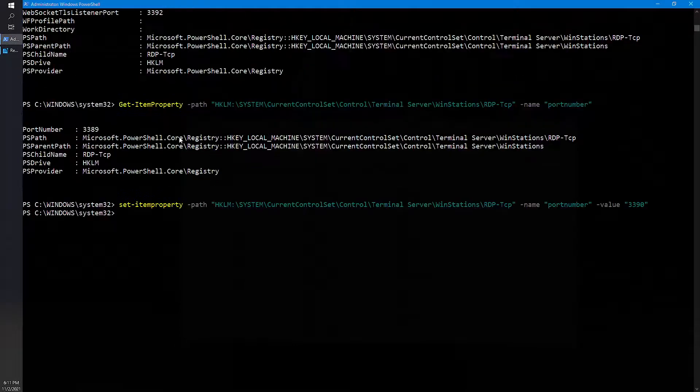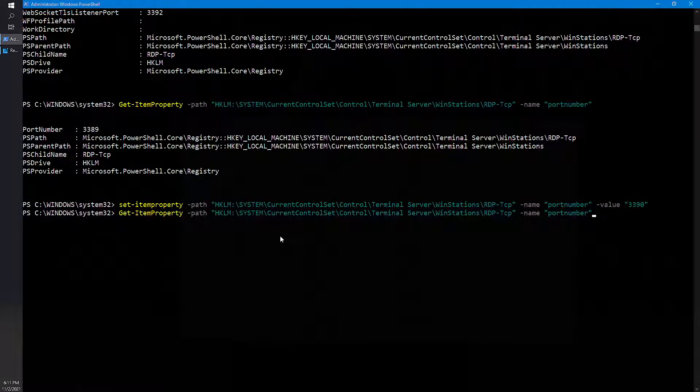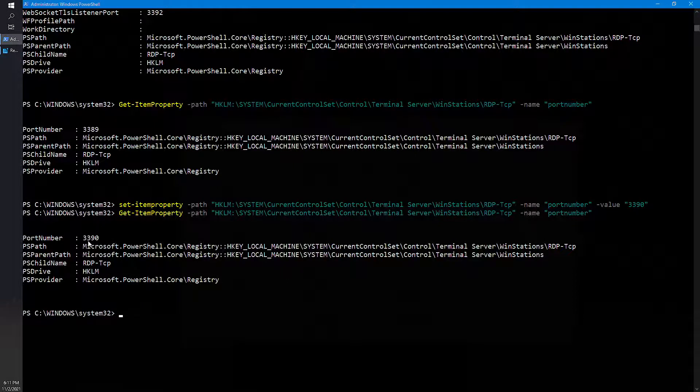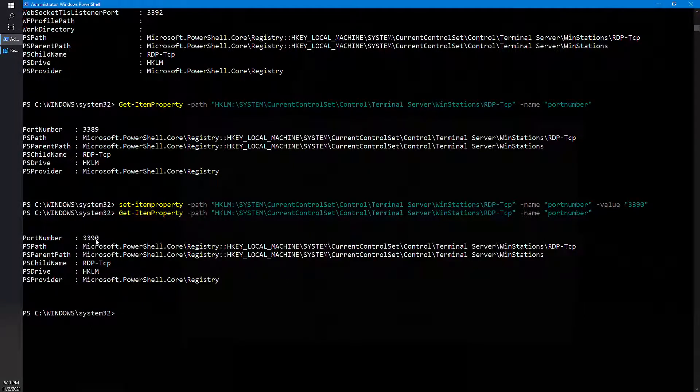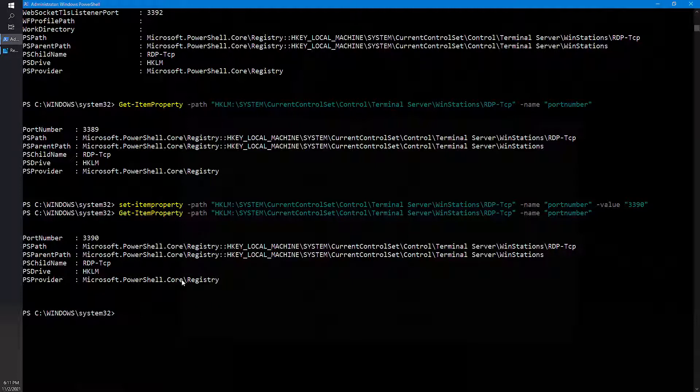And if you want to view it from here, use the same command Get-ItemProperty PortNumber, push enter, see, this is the value which has been set right now. Okay, this is how you make changes in PowerShell for any registry settings. I hope you like this video, thanks for watching and good day, bye bye.